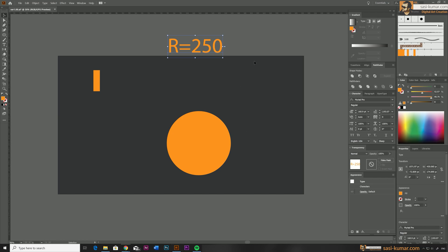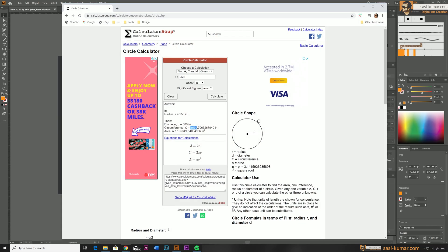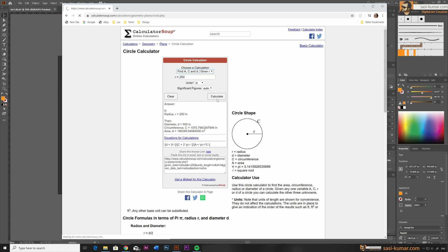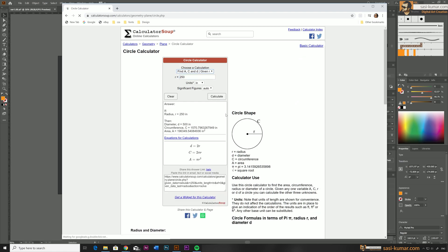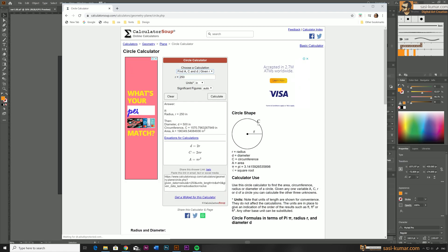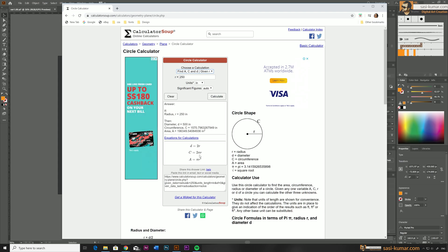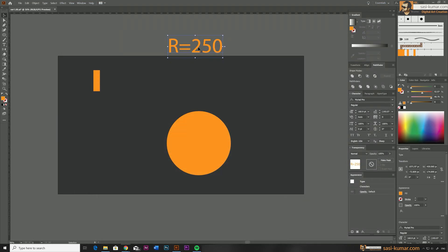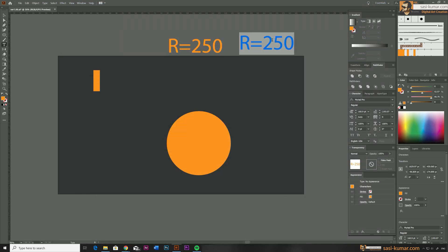You can easily calculate that with this website. In here you can find the link under the description below. You can see in here I have defined 250 as its radius and the circumference is 1570. We can ignore the decimal position and make it as 1571. Alright, so let's bring the number into Illustrator. 1571.